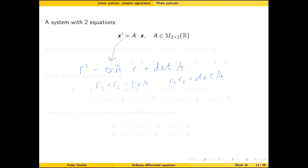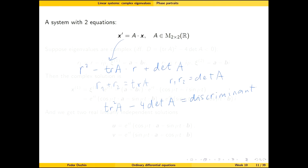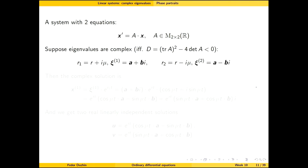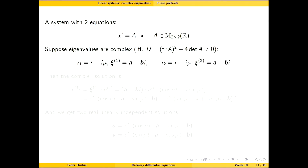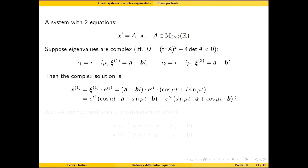The discriminant of the characteristic polynomial tells us whether eigenvalues are real or complex. The discriminant is trace(A)² minus 4·det(A). If the eigenvalues are complex, there are exactly two of them: r + iμ and r − iμ, and from these we can figure out the complex solution.